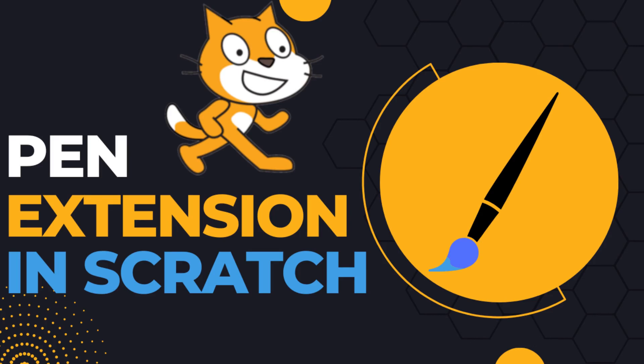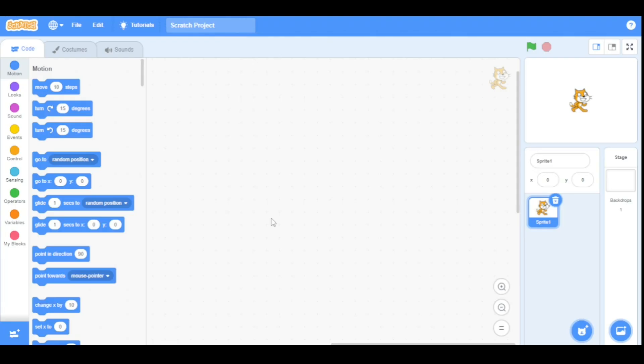Hello, my fellow Scratchers! In this video we are going to learn about how to use the pen extension and its uses. We will discuss stamp, erase all, and how to change the pen size, color, and use different interesting effects on the sprite, and do many more things. So let's get into it.